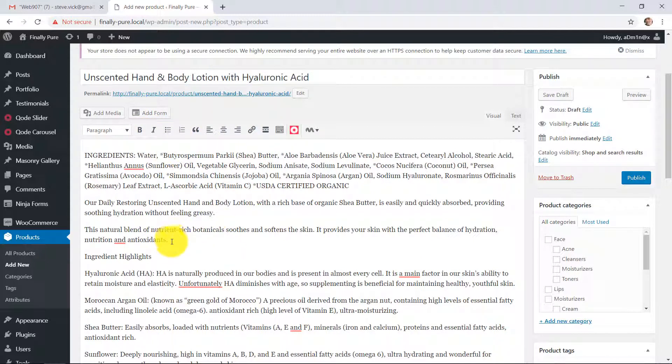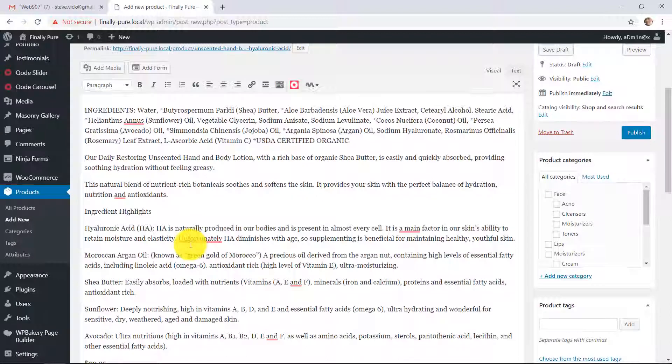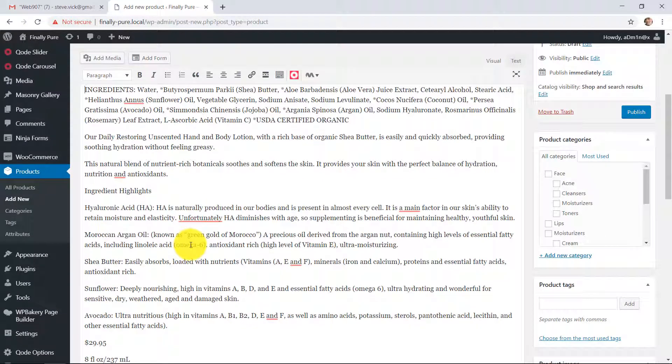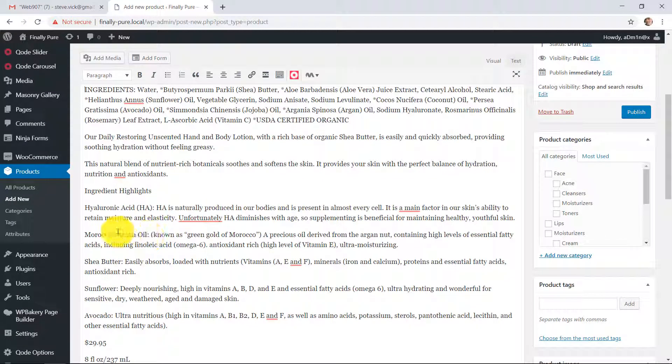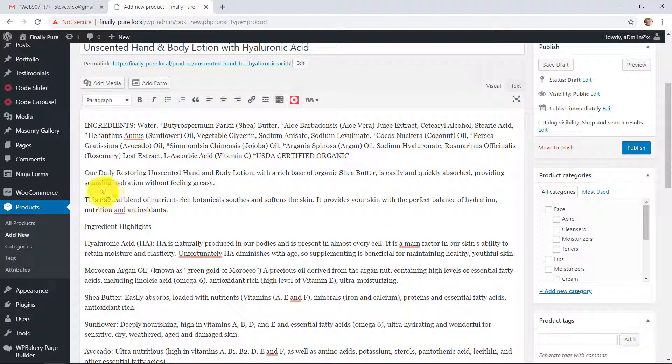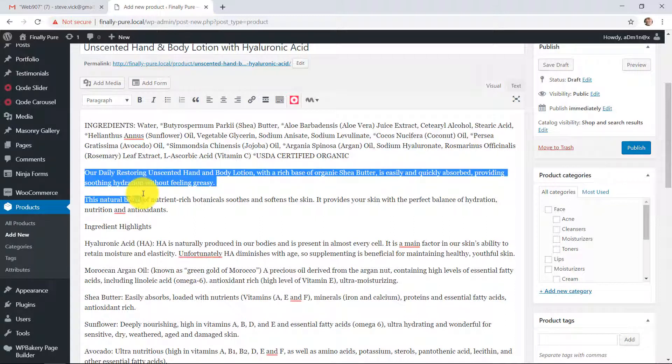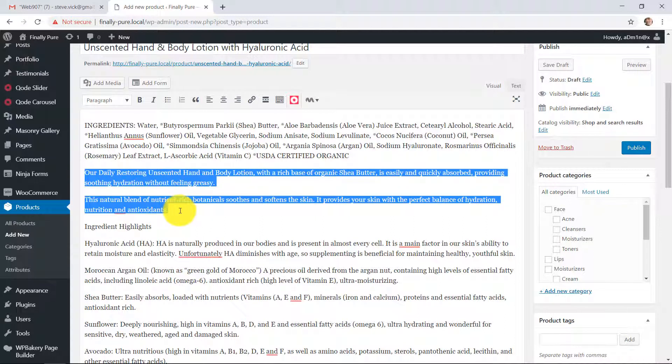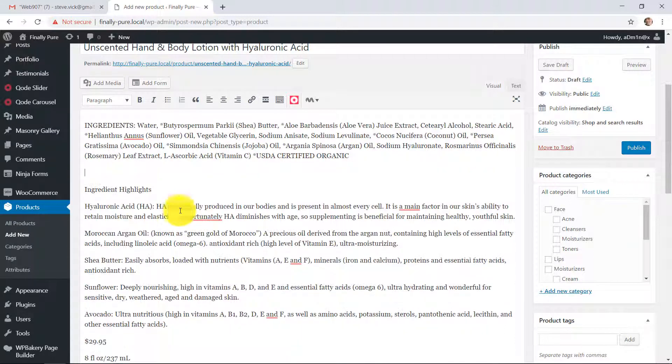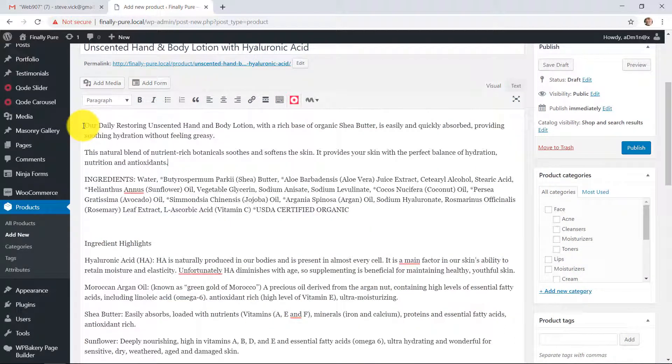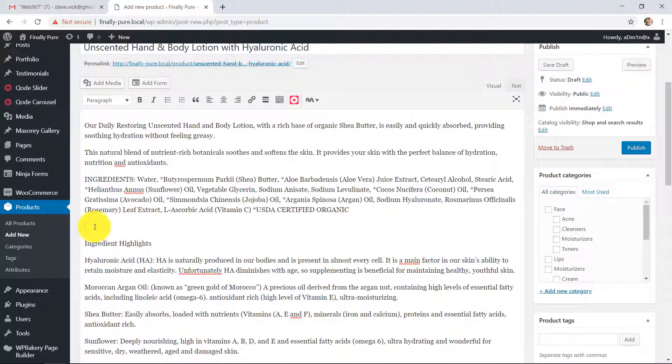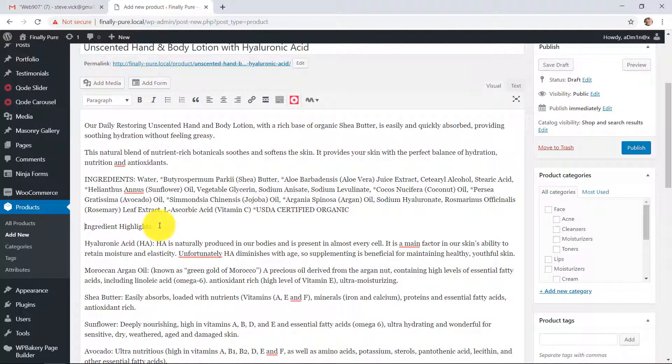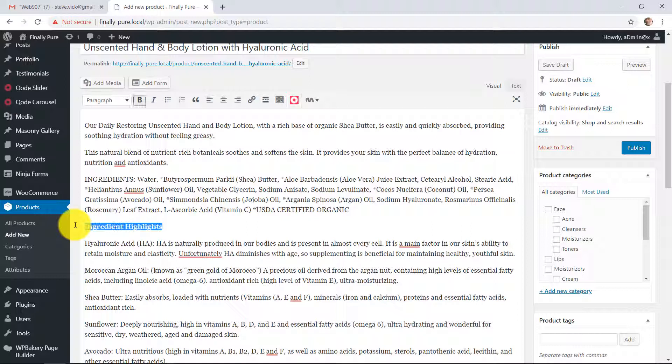Now I'm going to rearrange this content a little bit. I'm going to start with this part here. I think it could be at the top. And then we go into the ingredients, and then we have the ingredient highlights below it. I'm going to bold that.